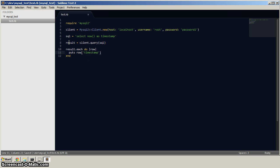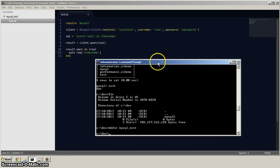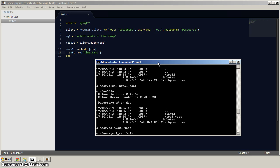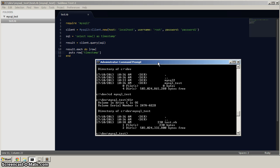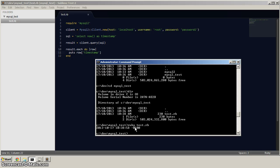So let's go back to the command prompt. And if we hit dir, you'll notice that we've got the MySQL test. We'll cd into that. And dir. And now we've got the test.rb file there. In order to execute it, we'll just do ruby space test.rb. And hit enter. And you can see that that was successful. That timestamp is coming from the MySQL database.